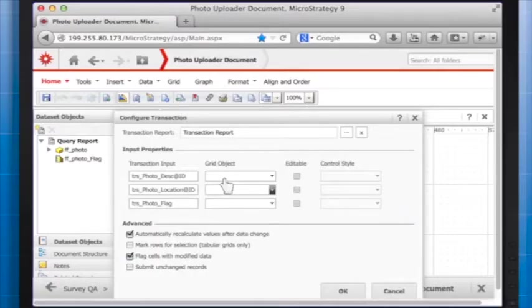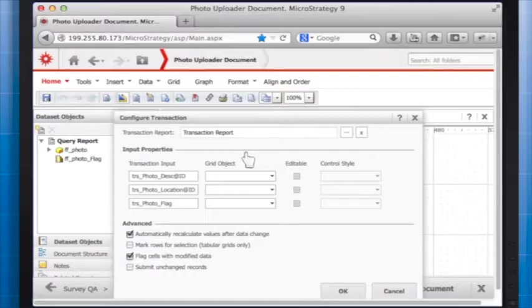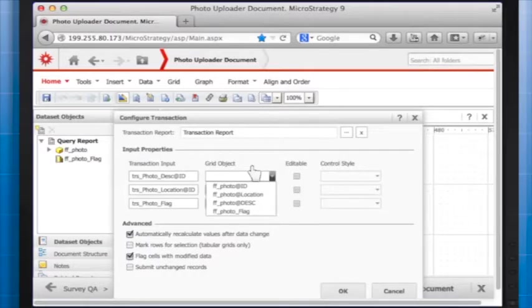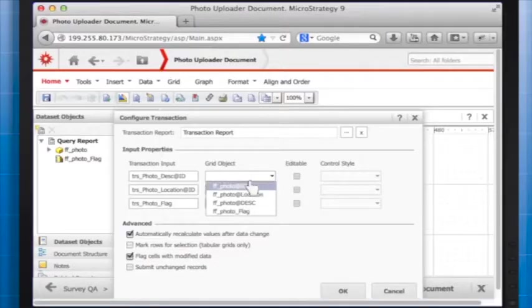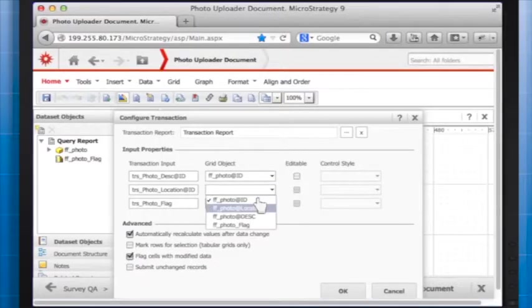Match the transaction input with the grid objects. For all of them, check the Editable box even if the only field that is actually editable, while also entirely optional, is Photo Description.